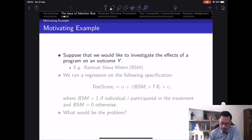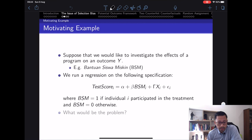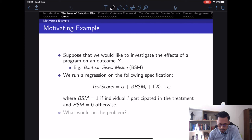Let's start with a motivating example: the effects of Bantuan Siswa Miskin (BSM), a cash transfer program for poor and vulnerable households aimed at improving educational outcomes. Suppose we get cross-sectional data and want to evaluate the effect of BSM by regressing test score on whether a household receives BSM — a binary variable — along with children and household characteristics. Can you think of a problem in this estimation?